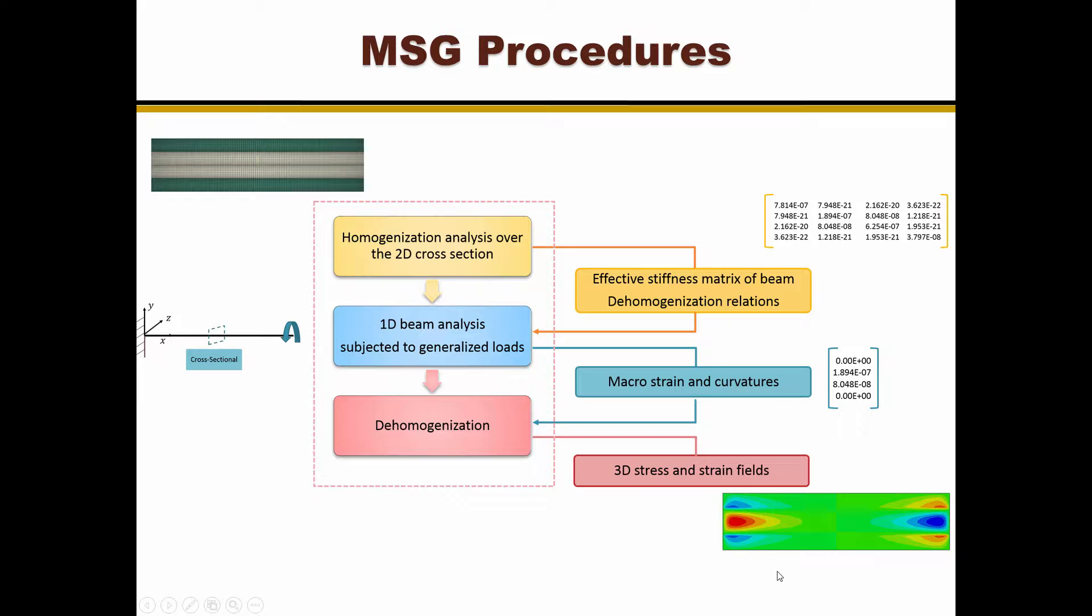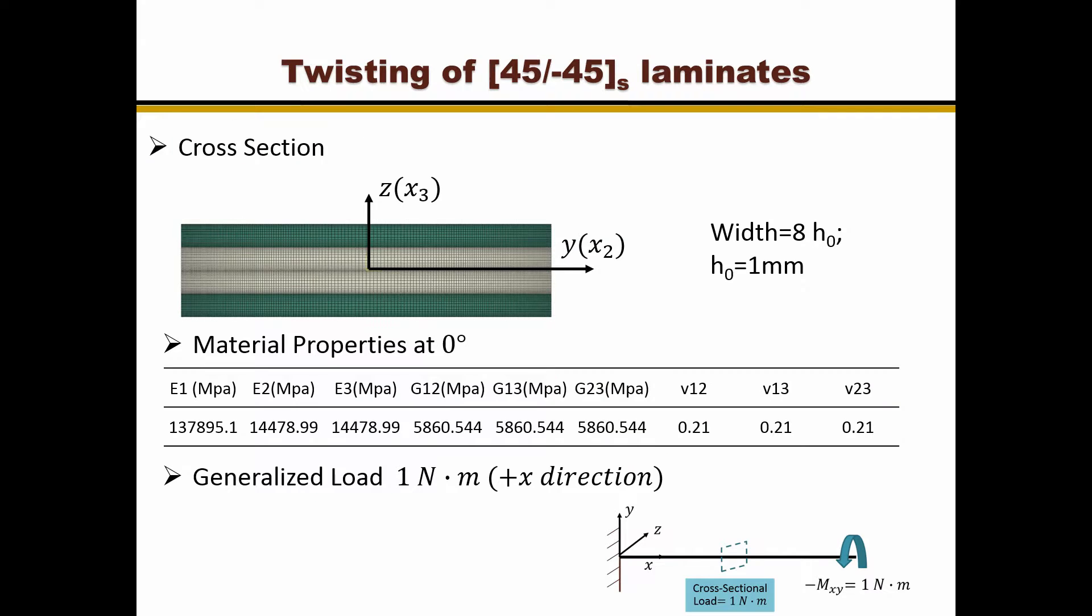Both the homogenization analysis and the dehomogenization analysis are carried out by SwiftComp.